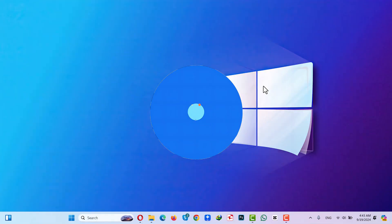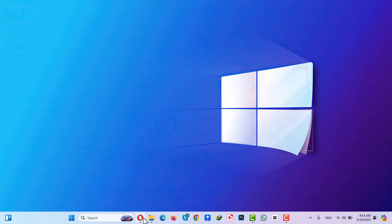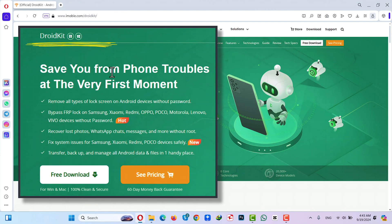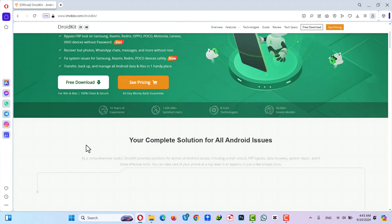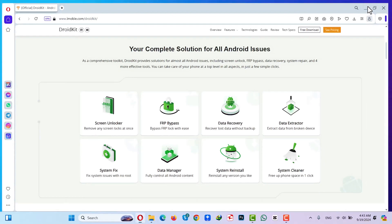Our first method is using a software to reset a locked Android phone without password. For this method to work, you need a Windows or a Mac computer. And after that, you need a software called DroidKit. You can get it from the link given in the video description below. So just click on free download and install the software into your Windows or Mac computer. Once installed, open it up.